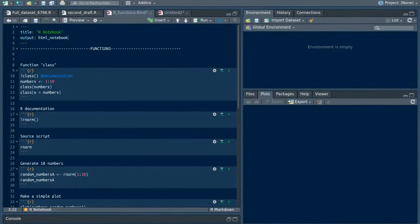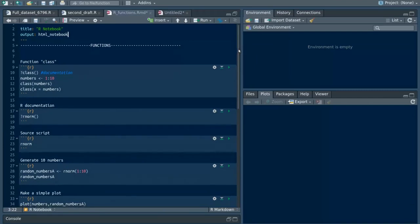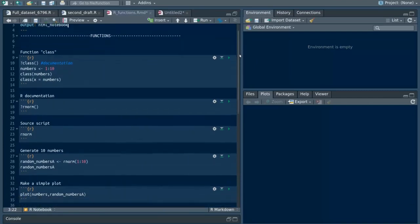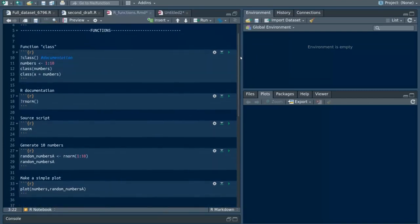First of all, I'll have a look at the documentation for the function 'class.' It's a simple function with just one argument called x. The function class needs to act upon an R object, so you can input any R object into the class function to find out what type of object it is.